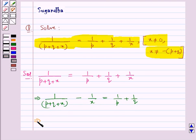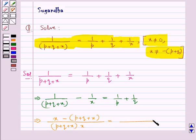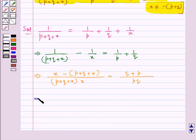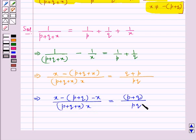Further, we take LCM on the left hand side and on the right hand side. On the left hand side, we get the denominator as p plus q plus x, whole into x. In the numerator we have x minus p plus q plus x. Taking LCM on the right hand side, we get pq in the denominator and q plus p in the numerator. This gives us x minus p plus q minus x upon p plus q plus x whole into x is equal to p plus q upon pq.